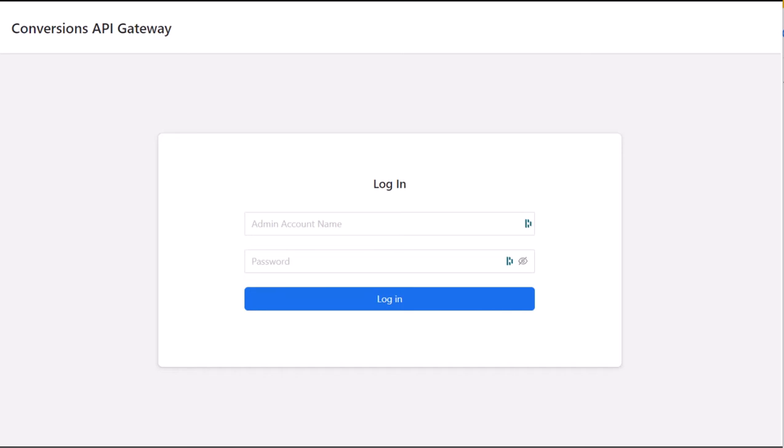Hi there! Let's walk through the Facebook Conversions API Gateway interface and see how it works.